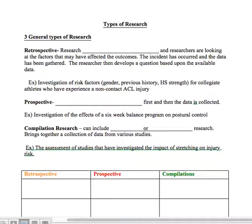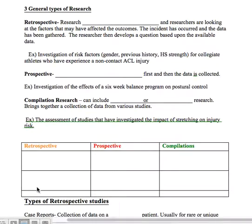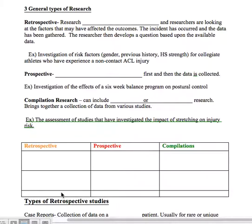So looking back on it — retrospective. Under this category we have three types of retrospective studies: case reports, case series, and case controls. We'll go over those individually, but those are all retrospective research studies. They do not have a lot of strength, so for your clinically appraised topic we're going to try to steer away from retrospective studies.